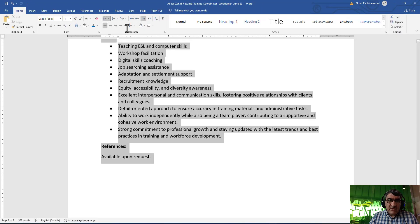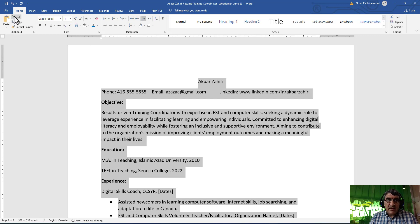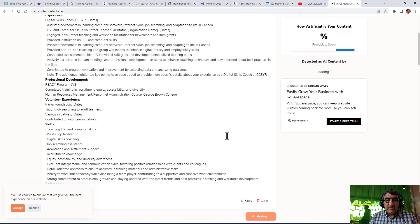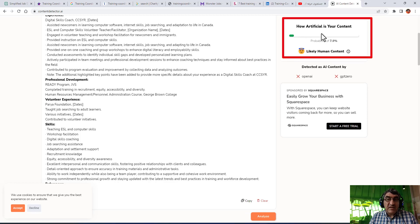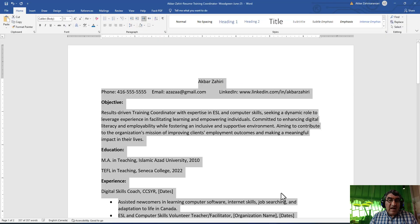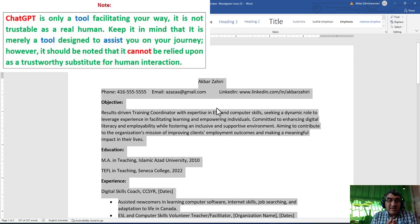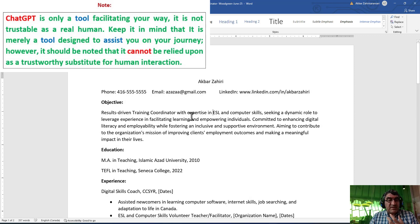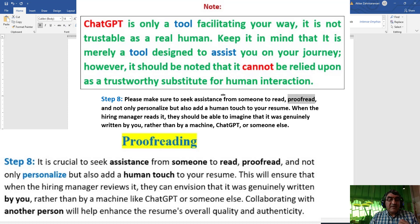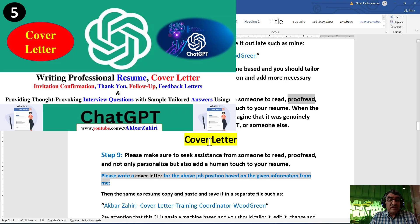But when I bring my edited version and paste it to analyze, it says only 7% is possibly artificially written - it is likely human content. So based on this, you can see which parts are written by machine and should be changed. When you use ChatGPT, change the sentences, grammar, words, and content as much as possible - personalize and humanize it. Give someone the document to proofread it, then send it. In the next video, we'll cover how to write a cover letter using ChatGPT.